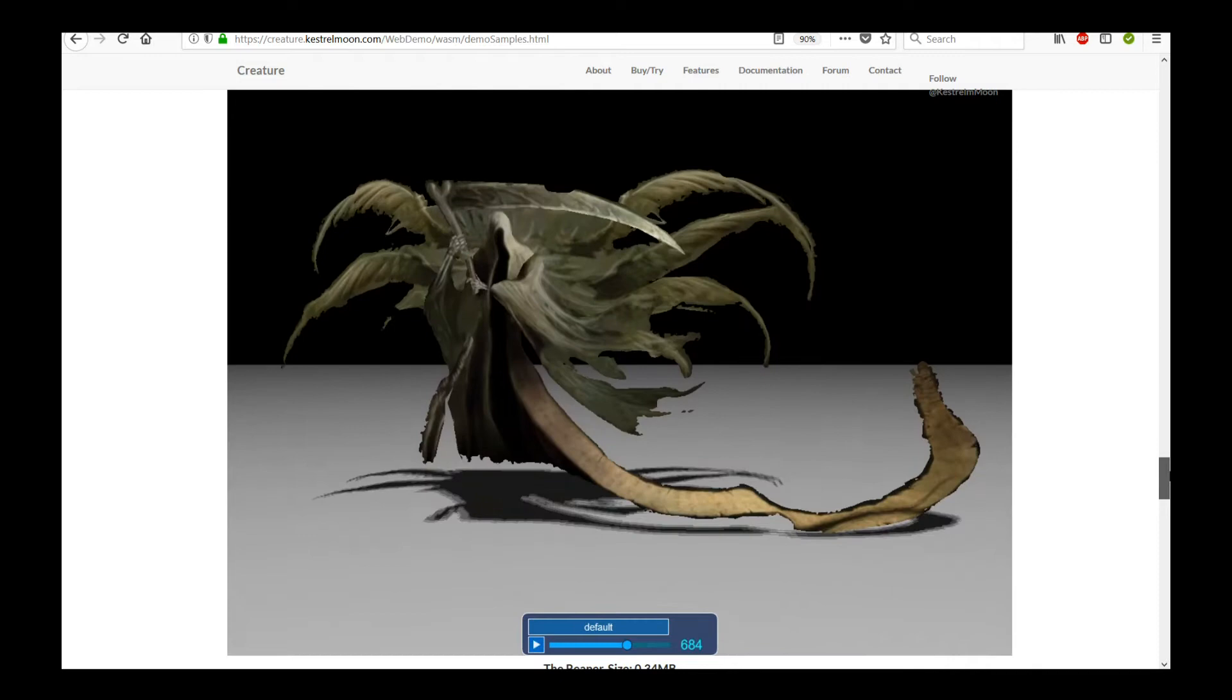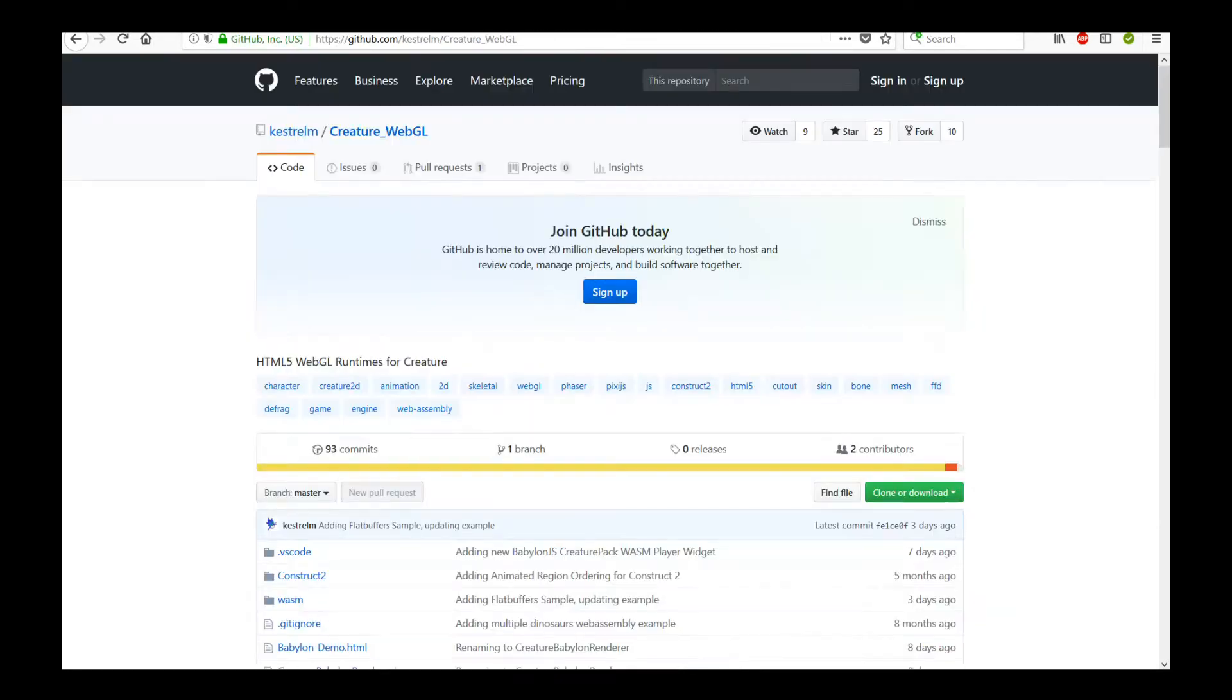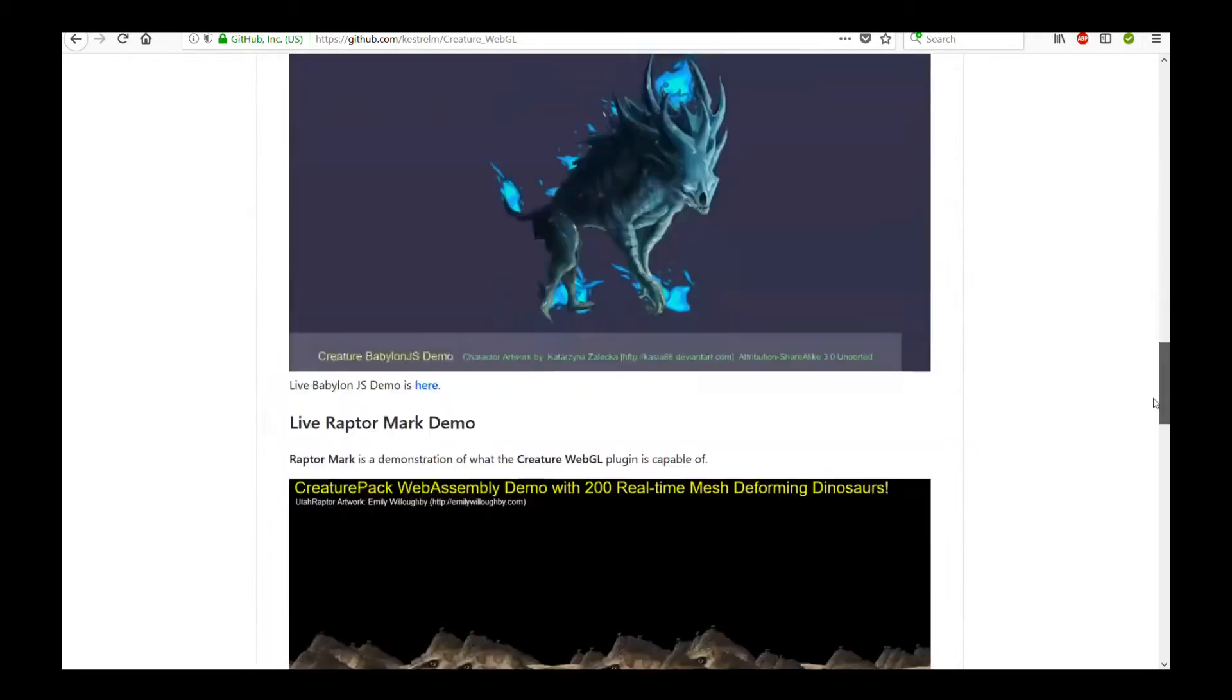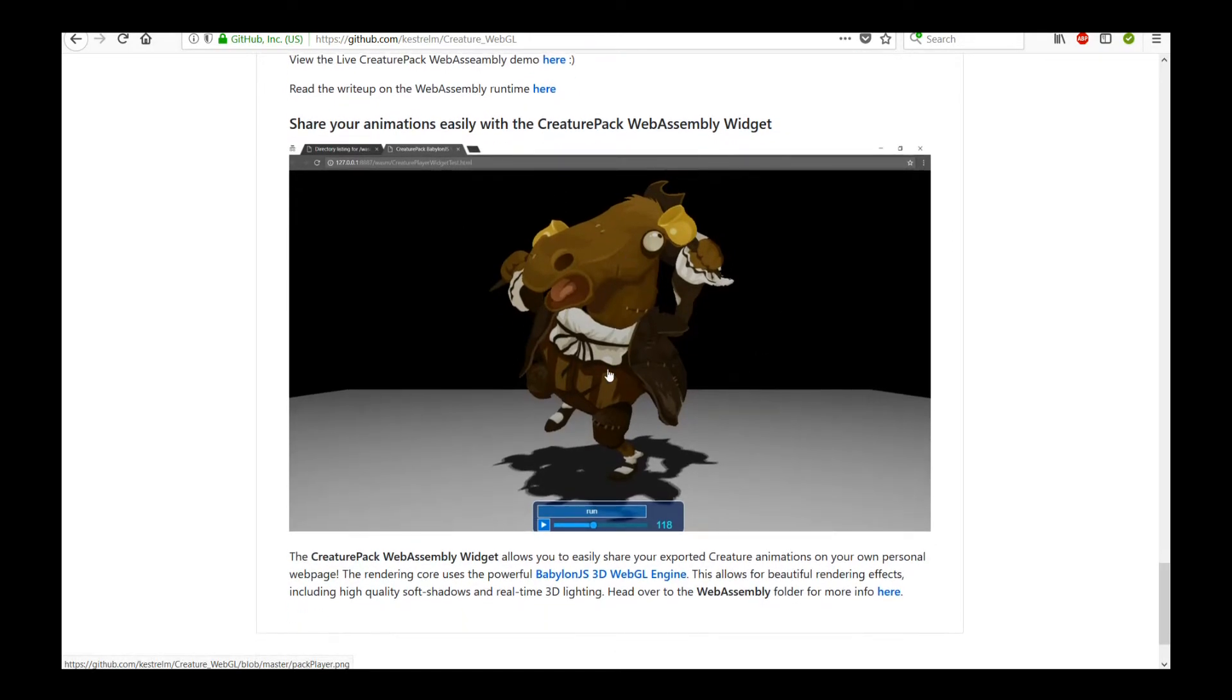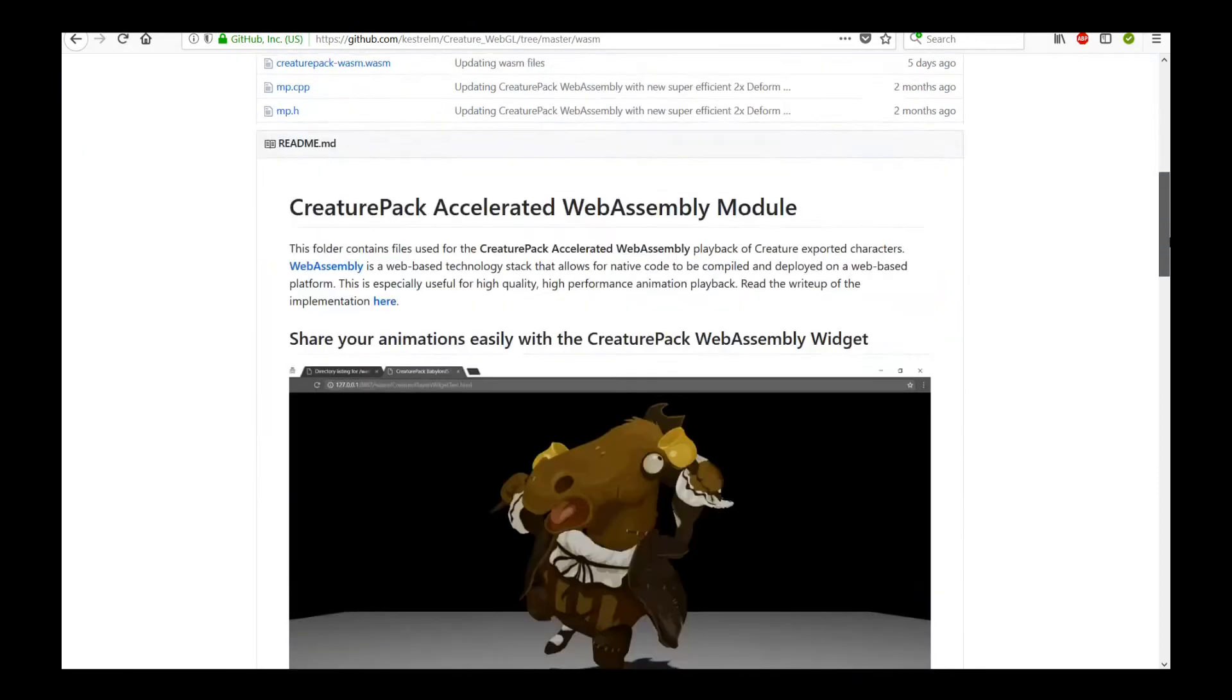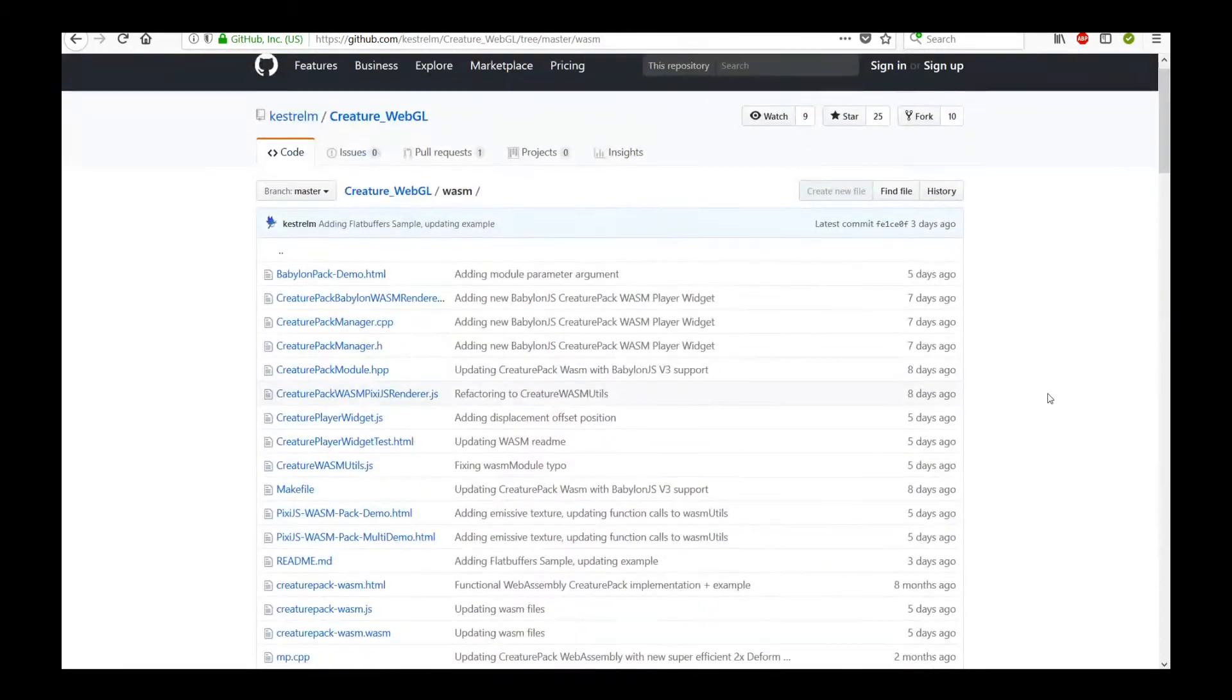And this technology is available for all Creature users. It's actually on GitHub right now. I have already checked in all the latest WebGL WebAssembly runtimes. So you just go in there, go to the link on the GitHub WebGL link, and then you go into the WebAssembly folder, and there are instructions on how to deploy it, which is what I'm going to go through next.